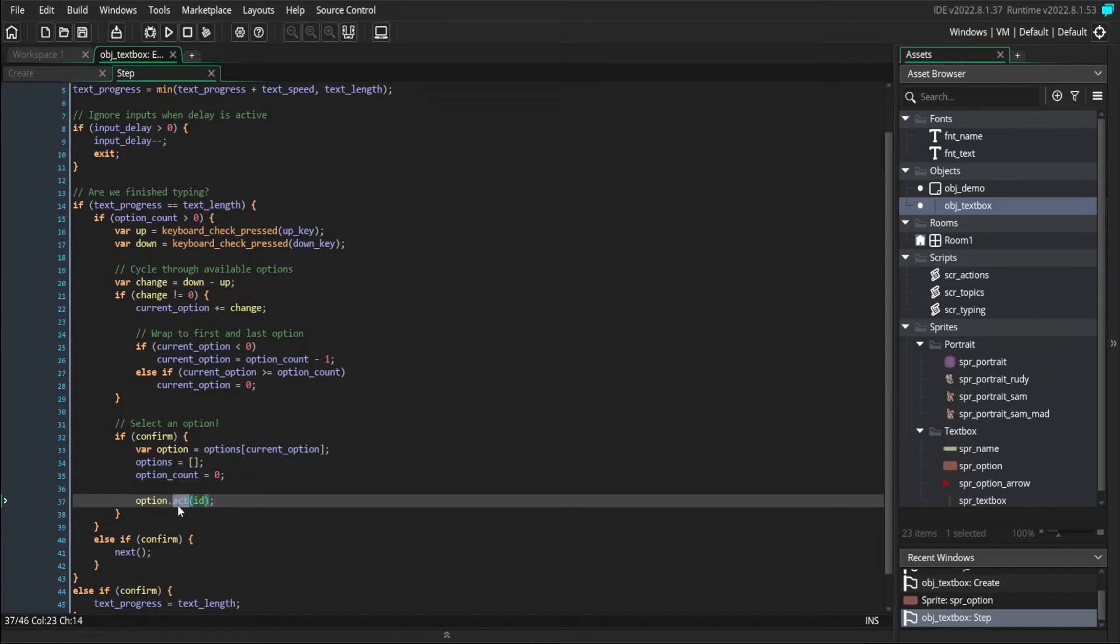So you can see we're calling an act method in our option. And that means that our options are going to be a dialogue action like the other ones we've made before that all had act methods.